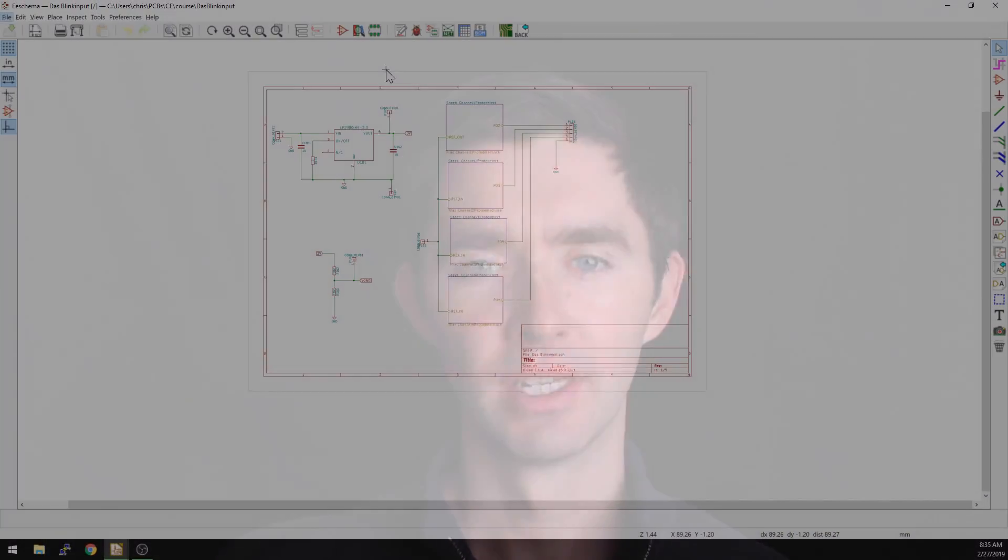Welcome to Contextual Electronics. My name is Chris Gammel. Today we're going to be going over editing fields in a schematic and how much easier this has gotten in KiCAD 5.0. So let's take a look.